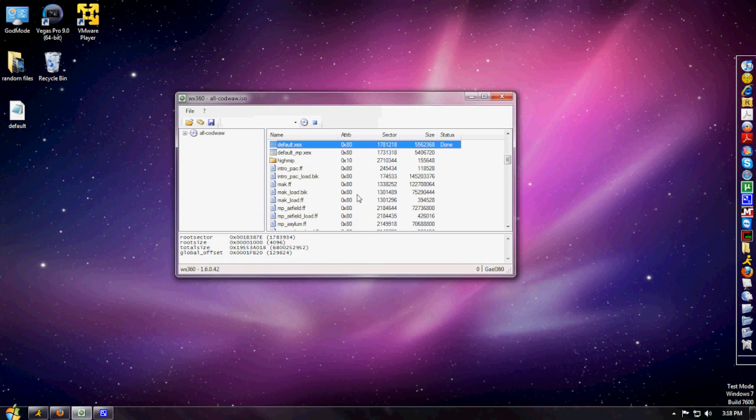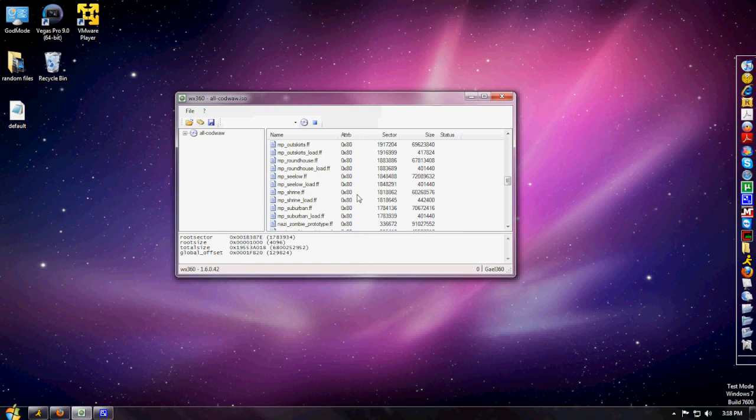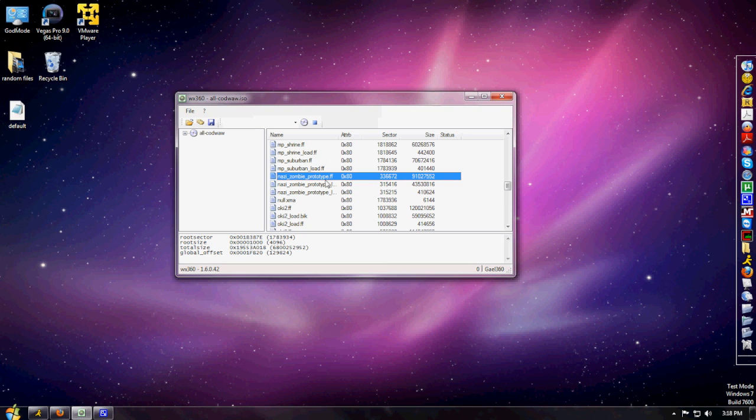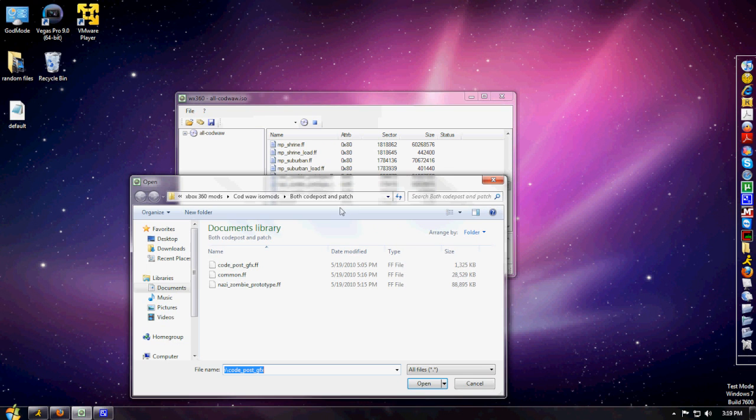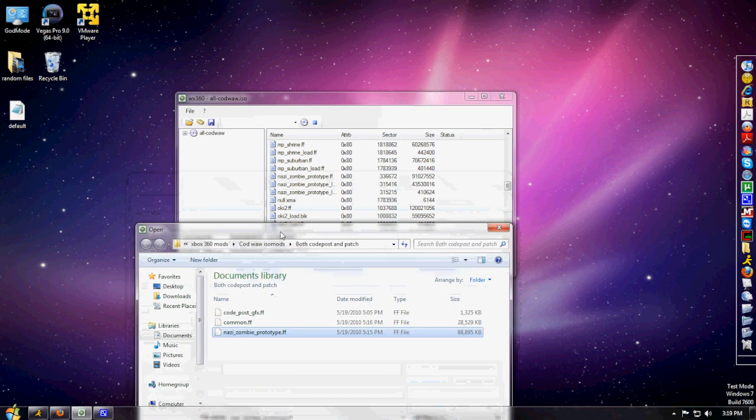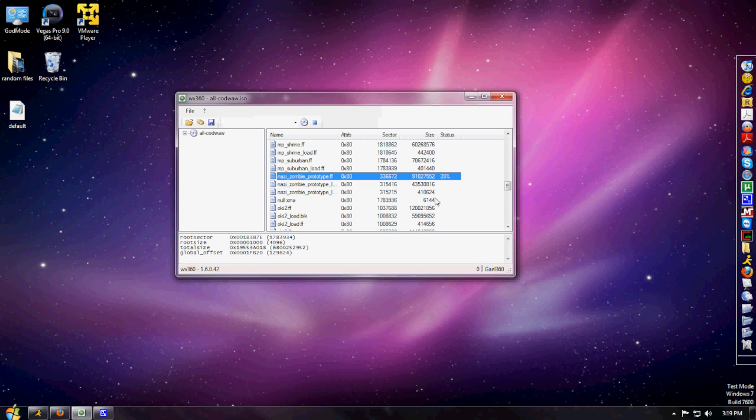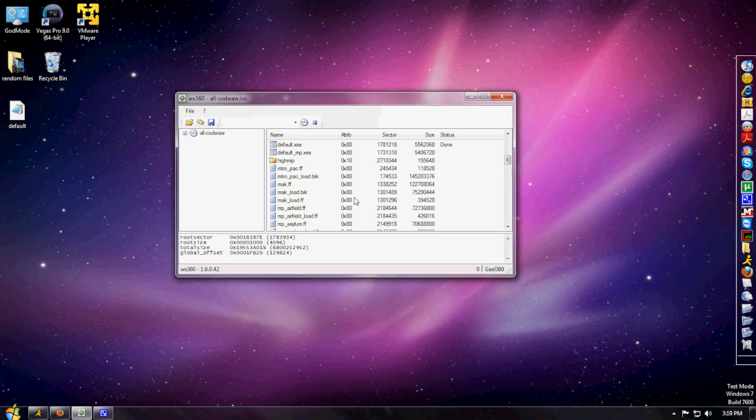Next thing we're going to replace is the Nazi Zombies file, which is nazi_zombie_prototype.ff. Go down, click Replace File, and right there: nazi_zombie_prototype.ff. Make sure everything matches up. Don't mess anything up. Hit Open and wait for this.